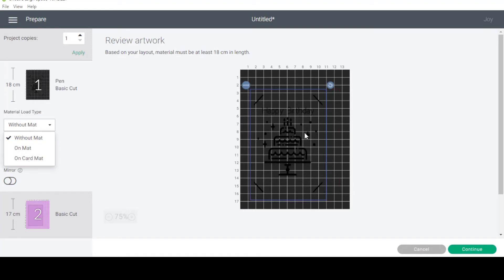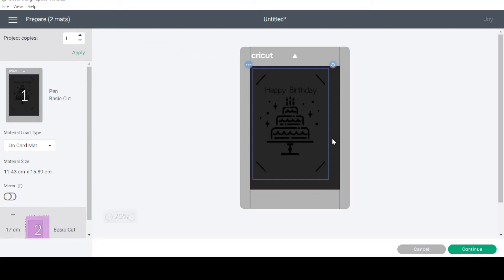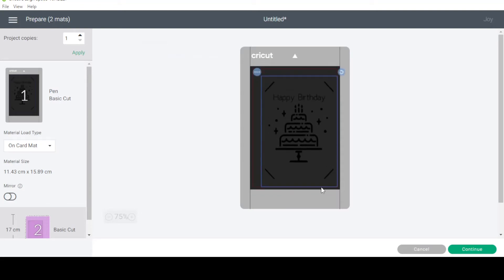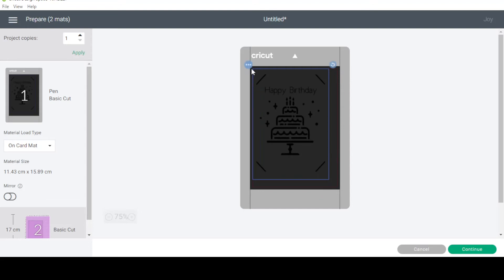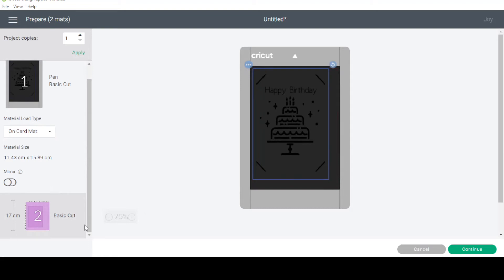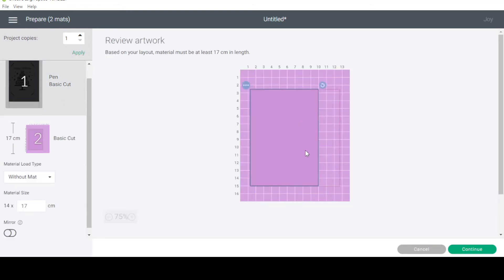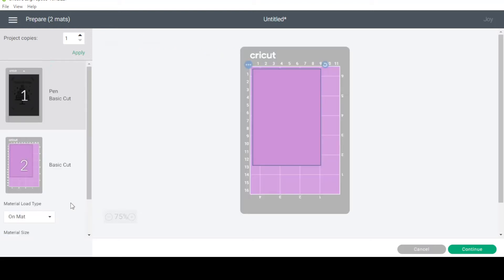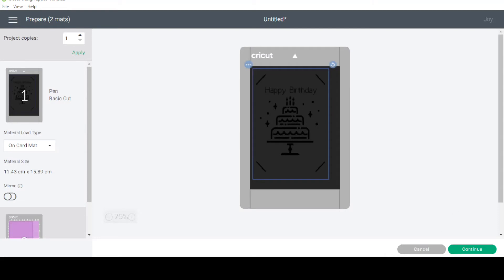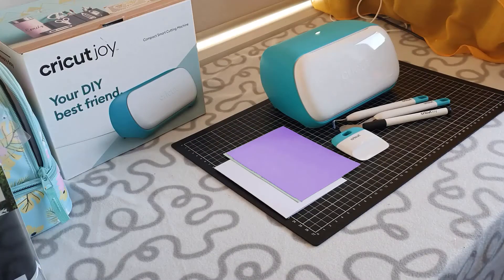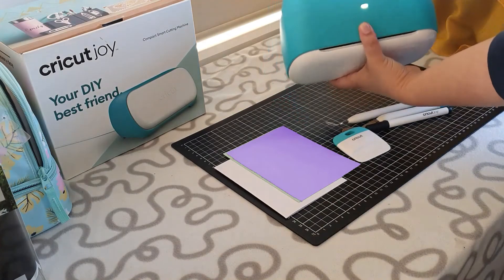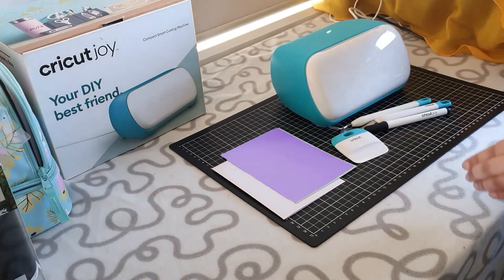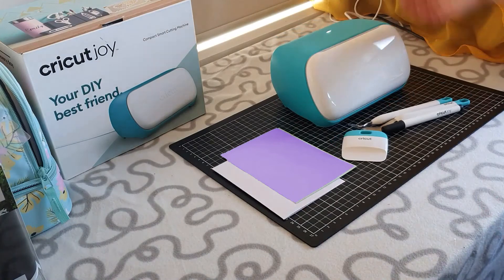The first image is the card, so we want that one on the card mat. The black on black is very hard to see, but you can see the blue border — it's very important that everything is in the top left-hand corner of your card mat so that everything lines up. The second item is the basic cut for the custom size insert, which goes on a regular mat and will be made separately. Press continue and make sure your machine is turned on and the light is flashing.